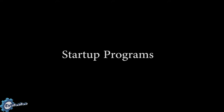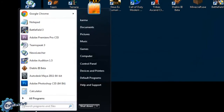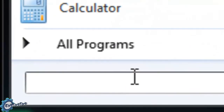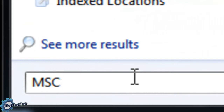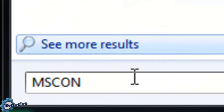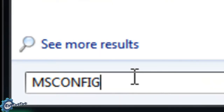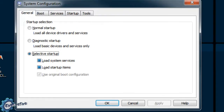The first step in the process is to disable any startup programs that you don't actually need to start up with the computer. What you want to do is click the Start button, then in the search box, type in the following: msconfig, then press Enter to continue.